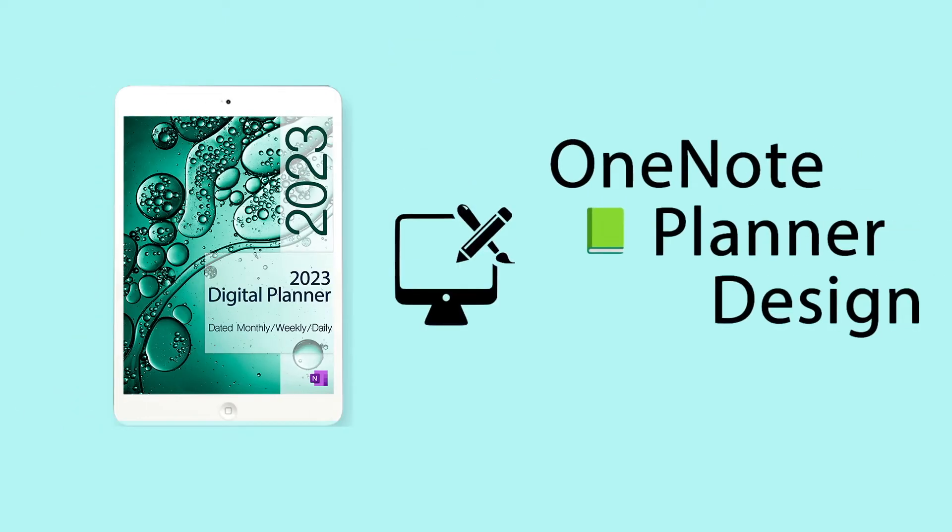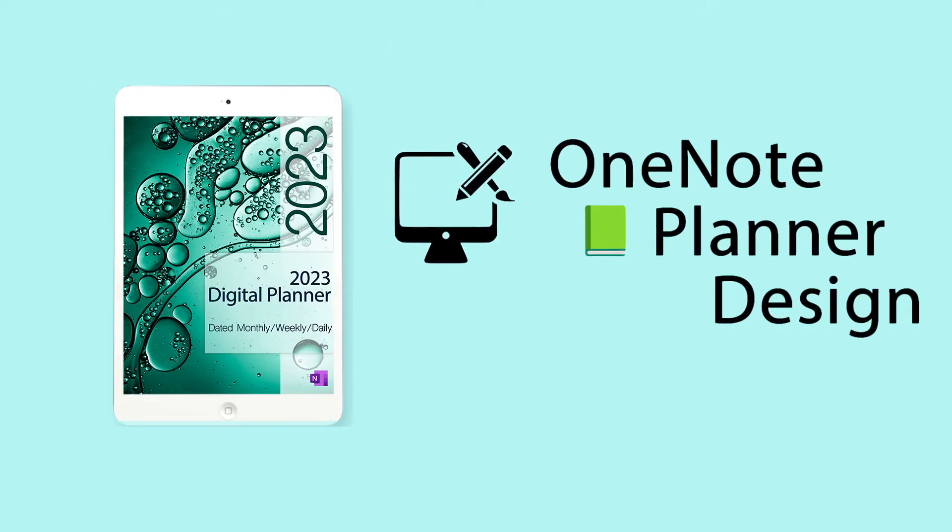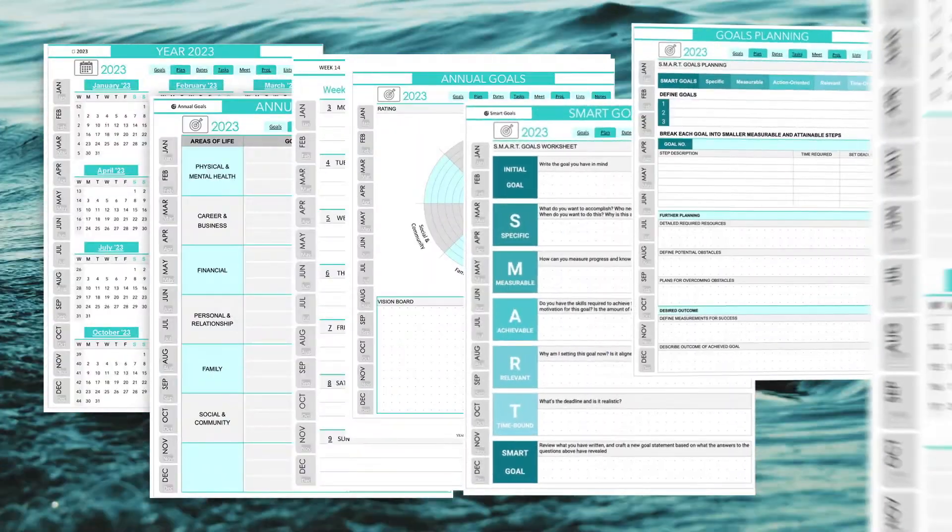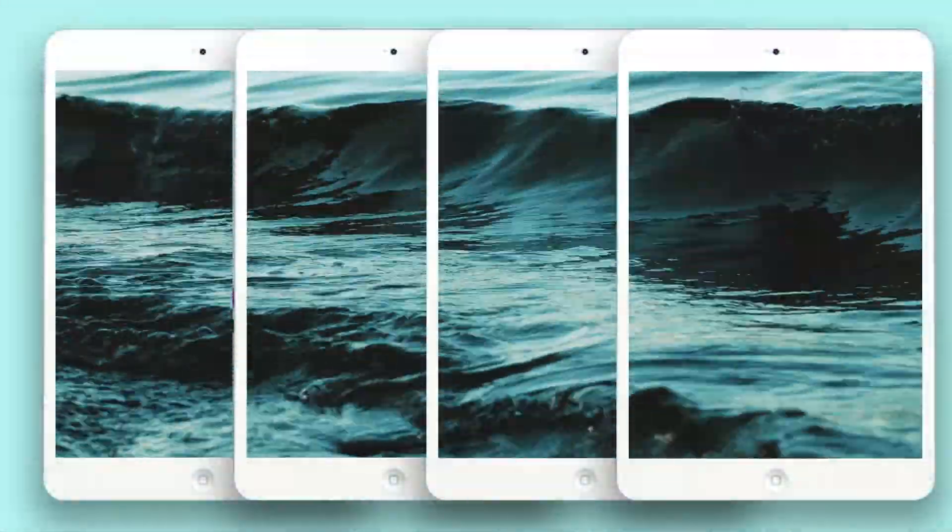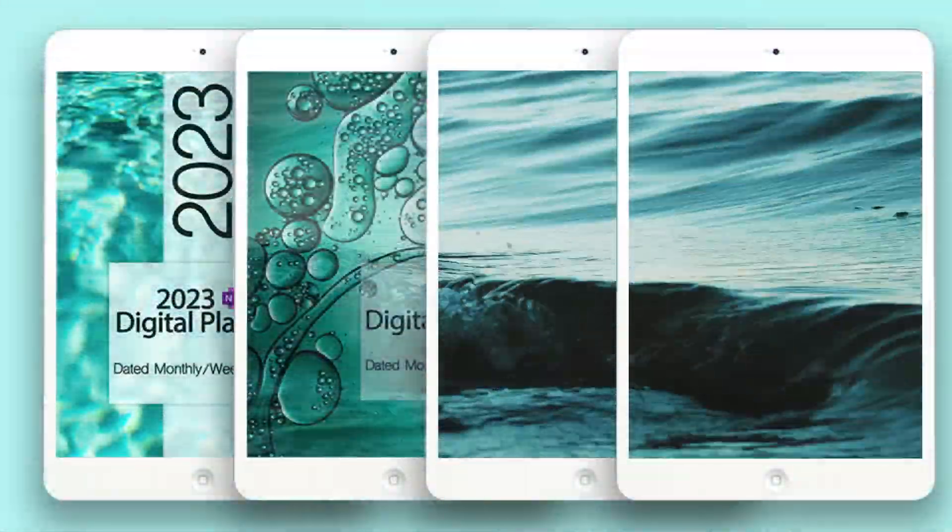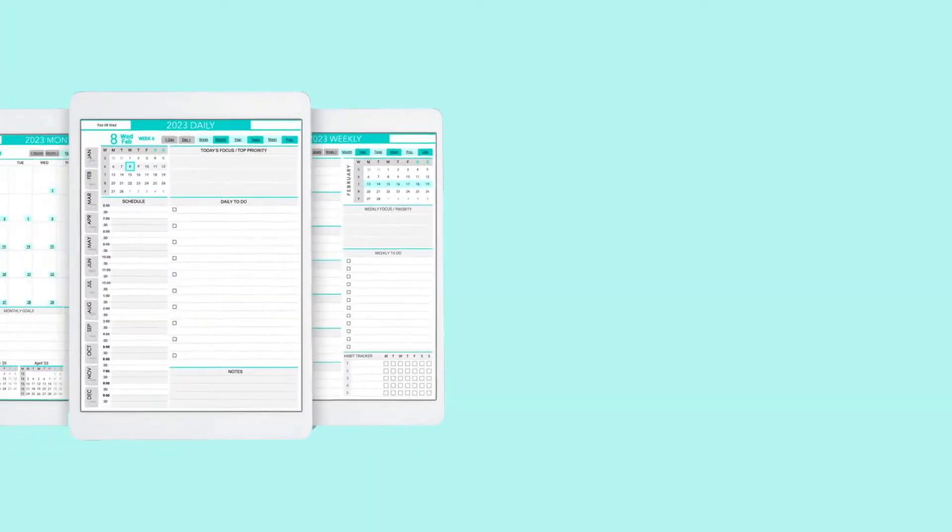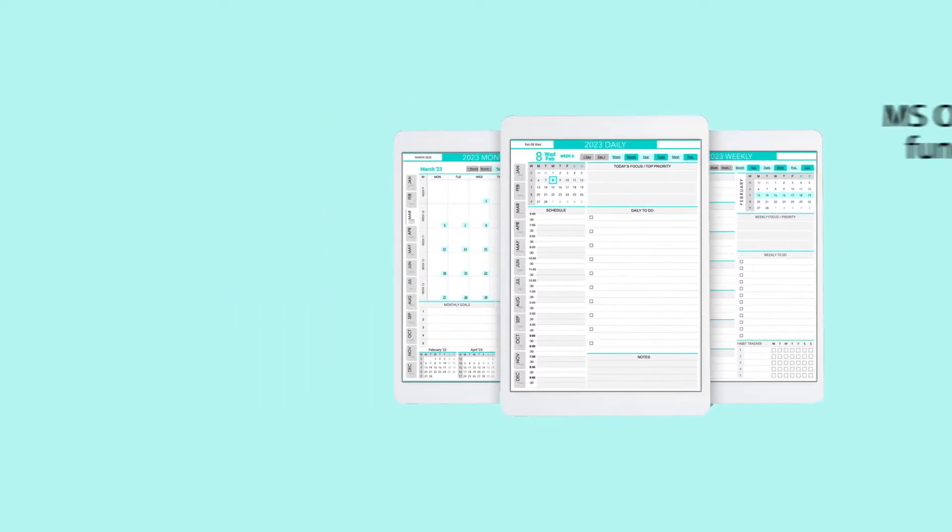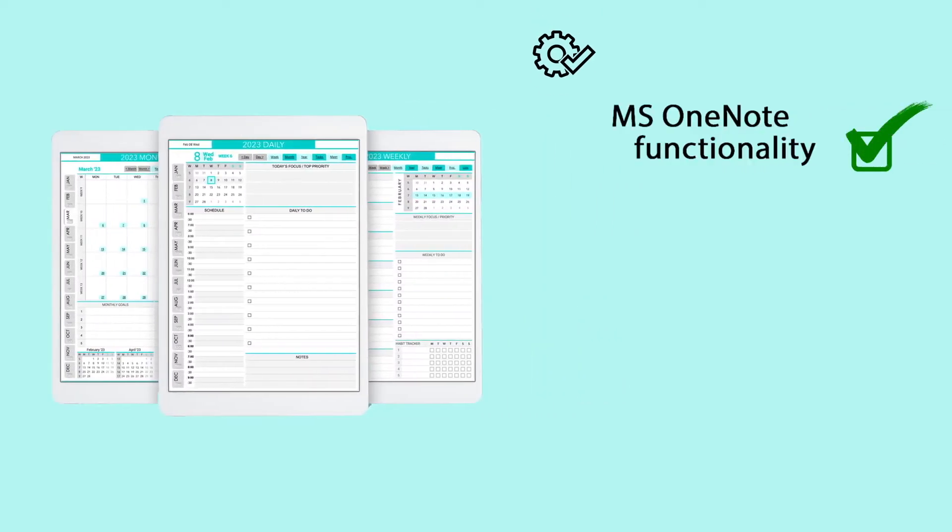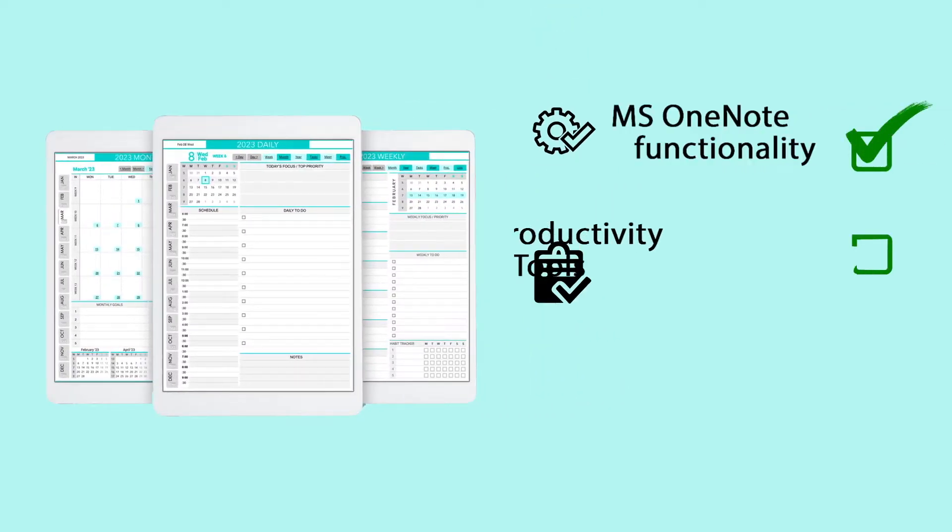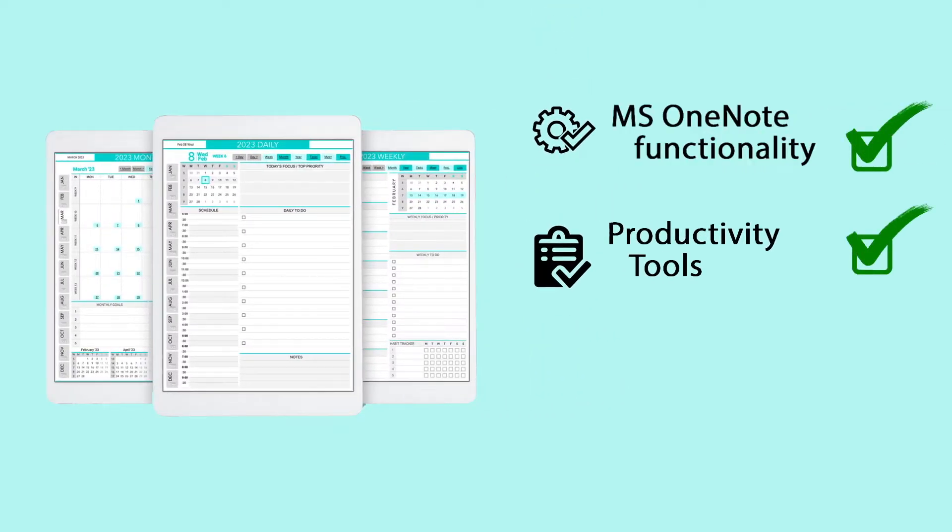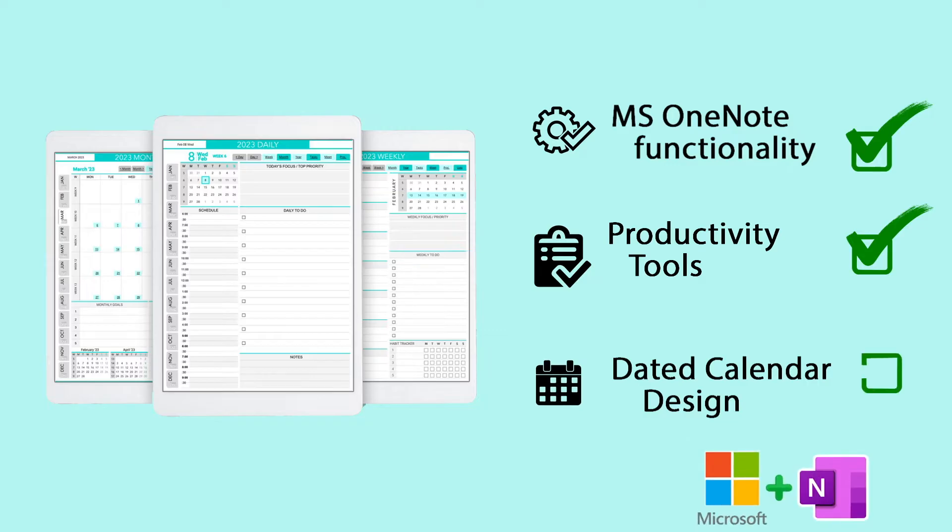Design and Structure of the Planner. The teal planner has a simple but elegant design using mostly shades of gray with some teal turquoise color accent. The planner offers essential functionality, basic productivity tools, and the structure of the classical dated calendar.